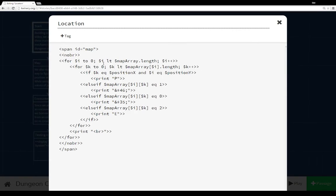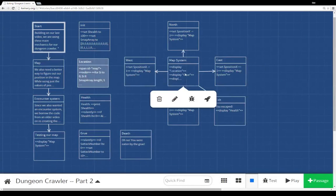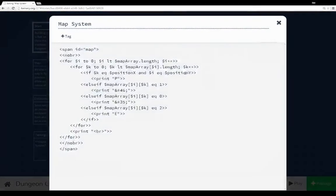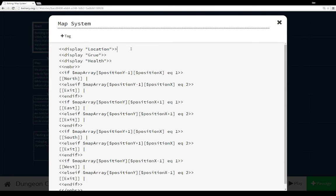And you notice, too, each time location was getting shown, because in our map system, which is basically driving everything here, we're displaying the contents of the passage location, we're displaying the contents of the passage Grue, we're displaying the content of the passage health. In each case, it used a different mechanic that we went over.